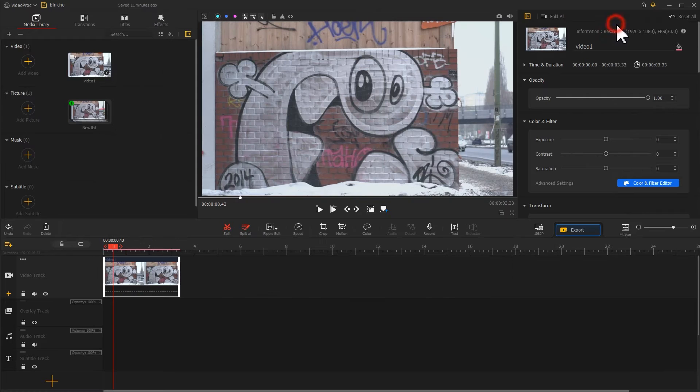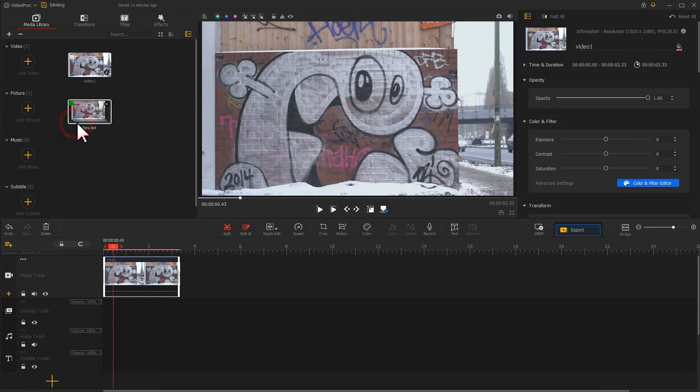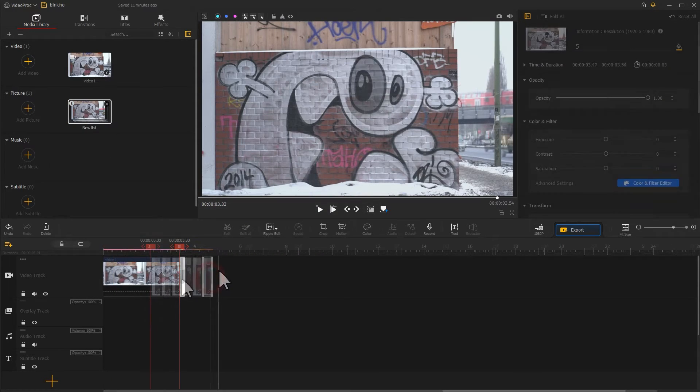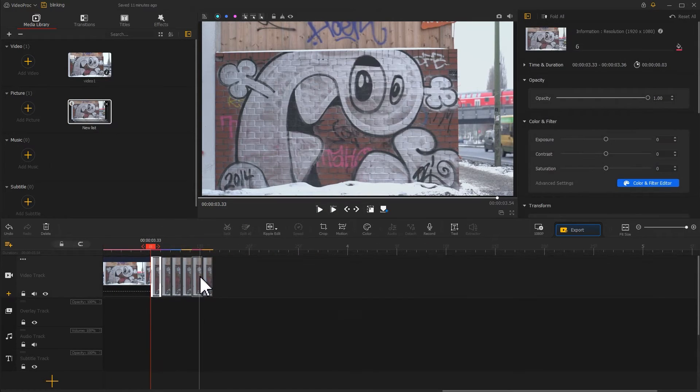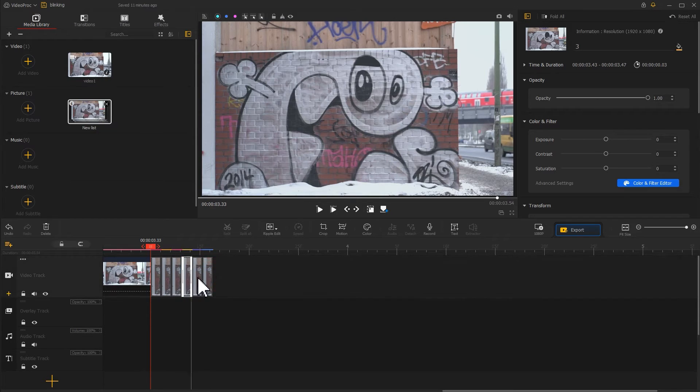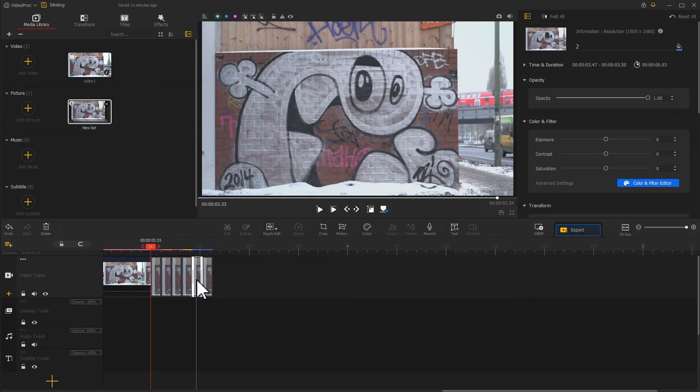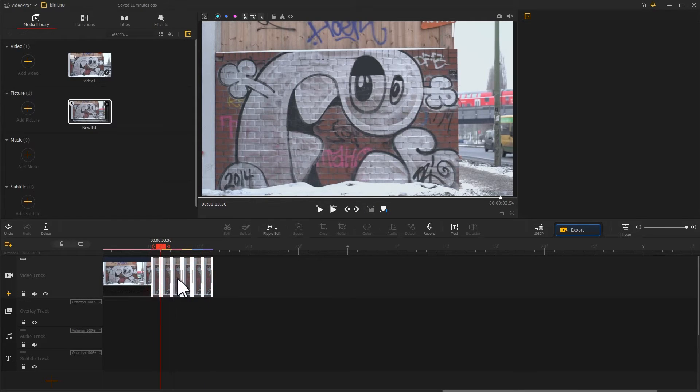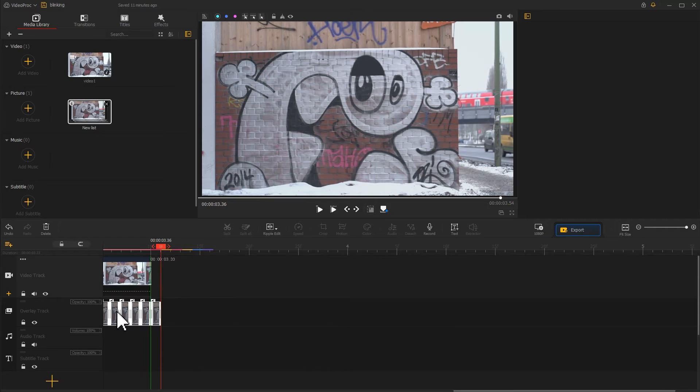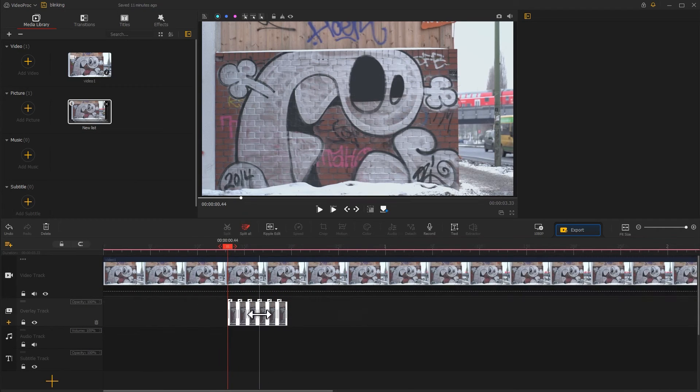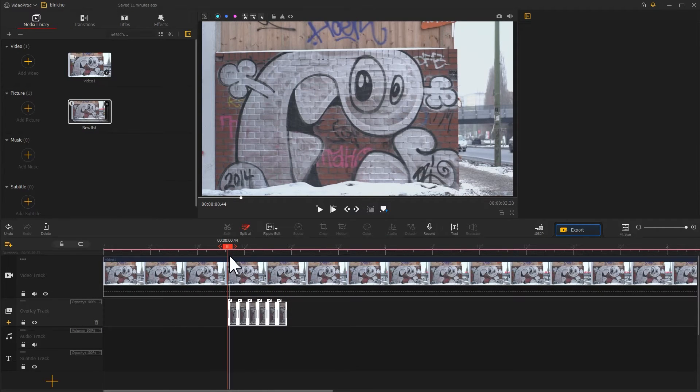Then we go back to the timeline and drag the images we have drawn to the video track. Arrange your images in order of the closed eye. Place them together on the overlay track.